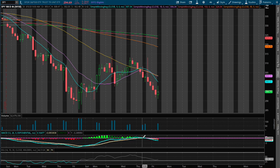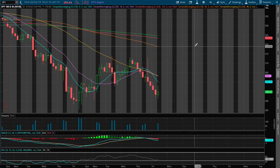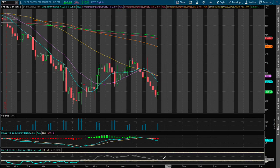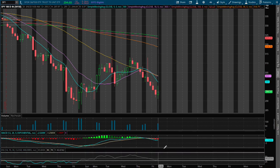However, we made a reversal on Thursday, and now we're approaching negative on our MACD, and we are also near oversold RSI.